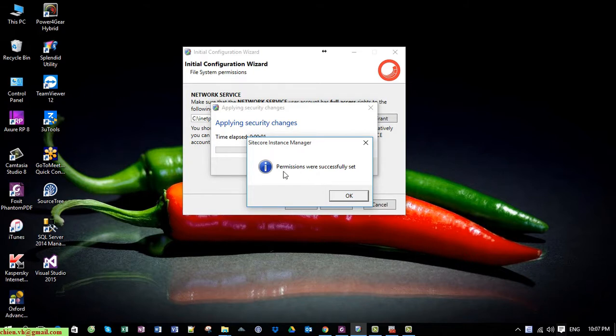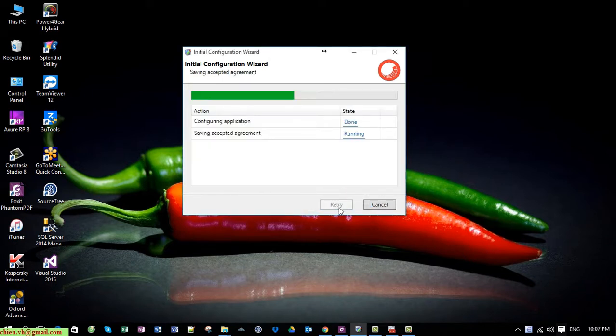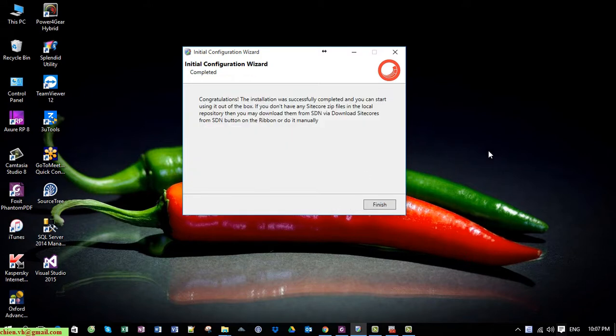You can see now the permissions were successfully set. Click the OK button and click the Next button. After that you are able to fix the issue. Click the Finish button.